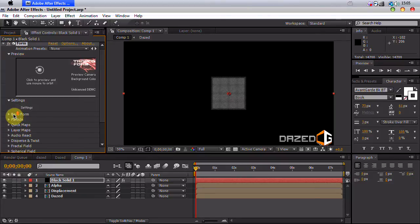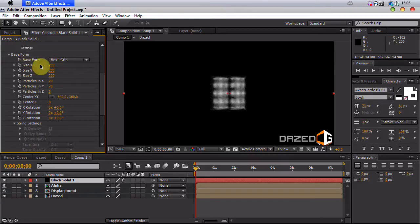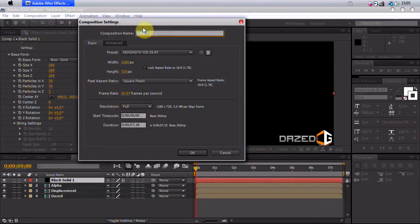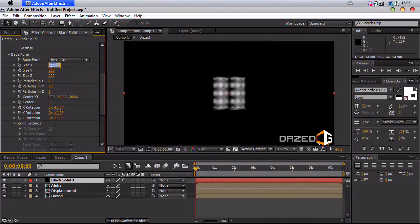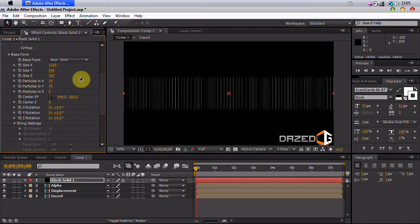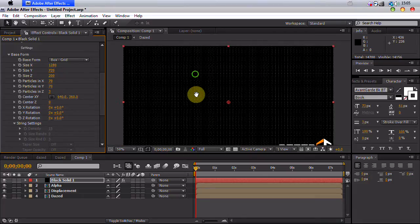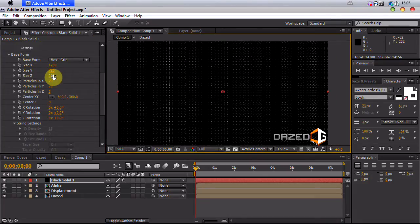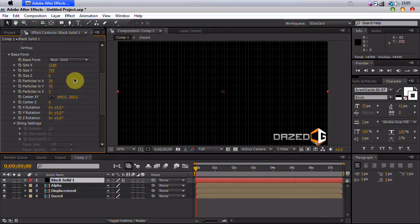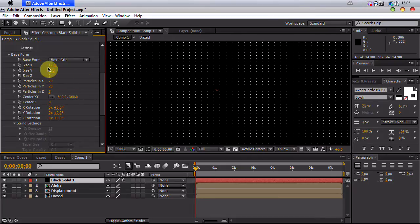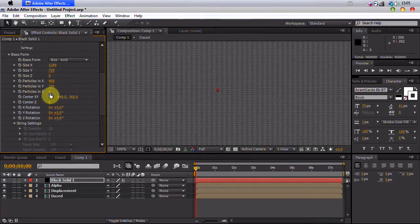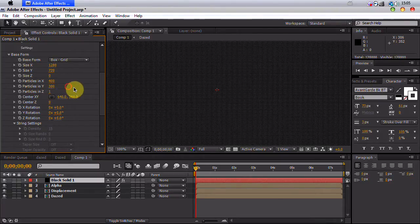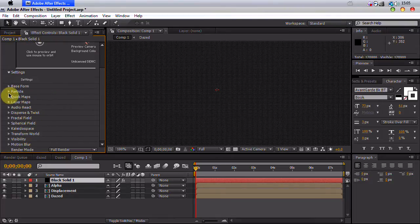Now first, we want to start off with base form. For the size x, we want to have our width, so it's 1280. For size y, which is our height, I'm going to put 720. So basically, you just want your composition height and width. So for size z, I'm going to put zero because we don't want any particles in z. And particles in x, 400. Particles in y, 300. Particles in z, 1. Now we can close down this.